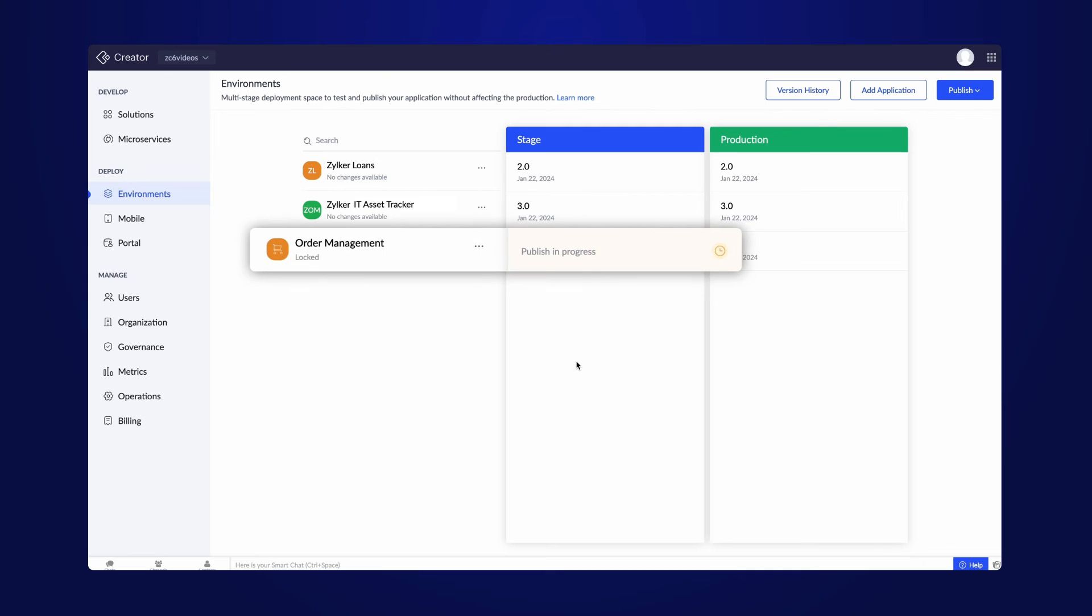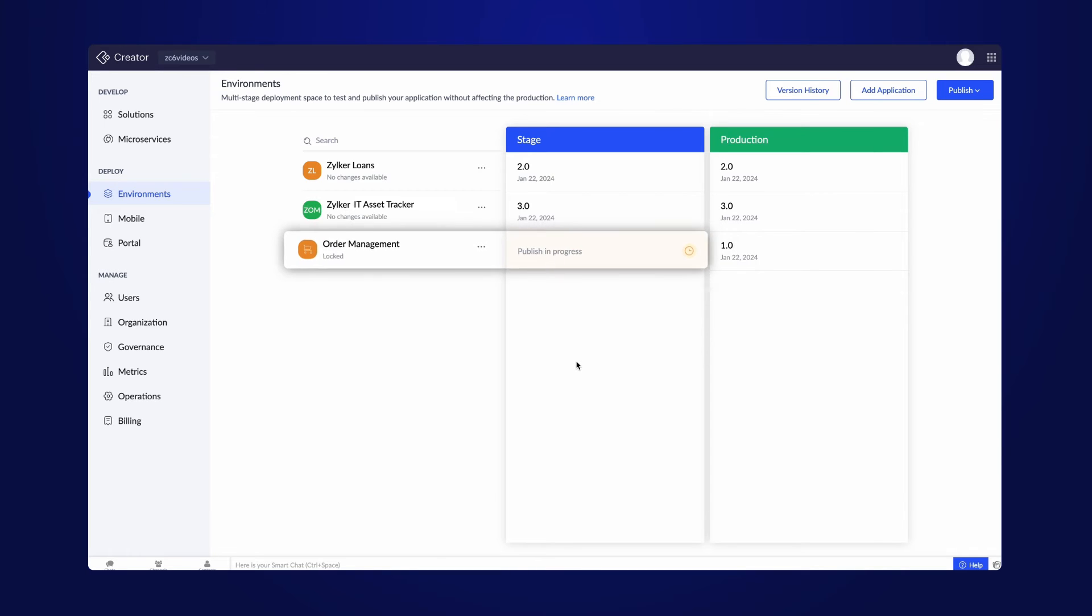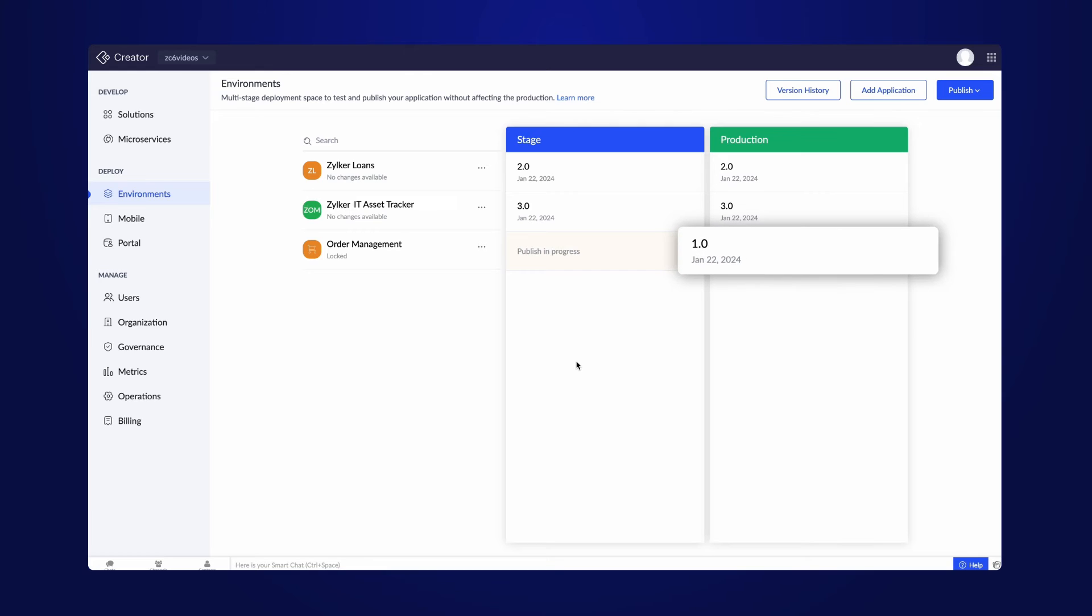The application will be locked and be under maintenance until the publishing is complete. You won't be able to perform any actions during this period. This restriction applies only to the stage version of the app. The app in the production mode, the live app, will still be accessible to the users.